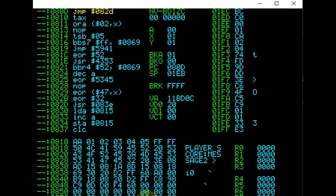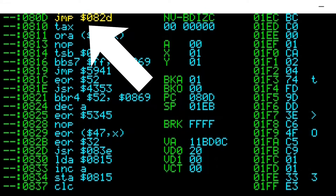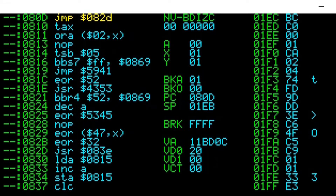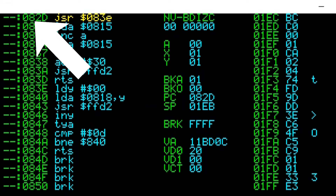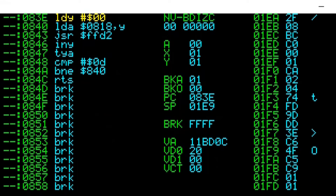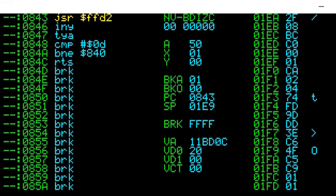Now I can begin stepping through the program. The first instruction at the top is the jump instruction. I step through instructions by pressing F11. I press F11 and it jumps to address 082D. There's another jump subroutine instruction there, jumping to 083E — pressing F11 again takes us there. The next instruction is a load Y, loading the value 0 into the Y register. Pressing F11, the Y register changes to 00. The following instruction is a load A — pressing F11, the A register now contains 50.